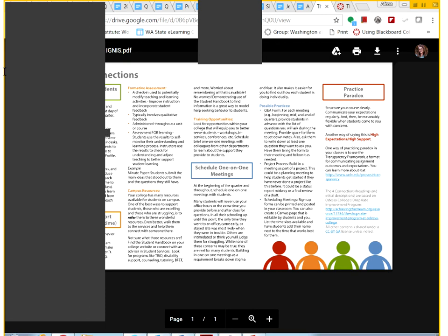Alyssa pulled up the handout on screen share, so you have it in front of you as well.